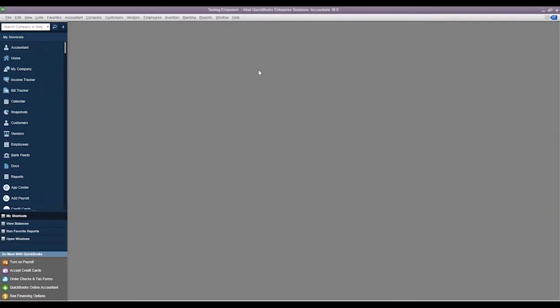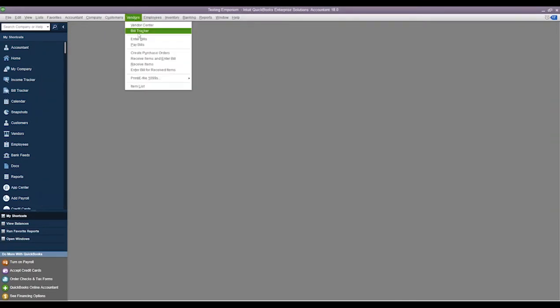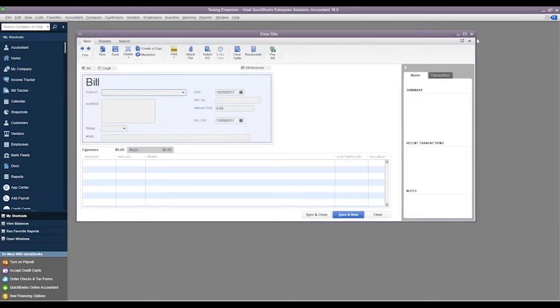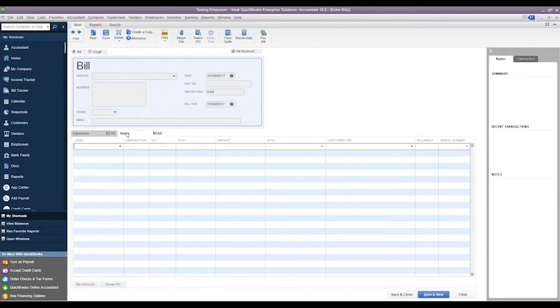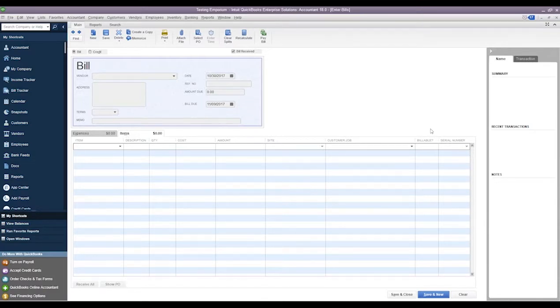And then if a serial number does not exist in inventory, we'll be warned as well. So if we close out of here and we'll just take a look at a bill, let's say we're receiving inventory.